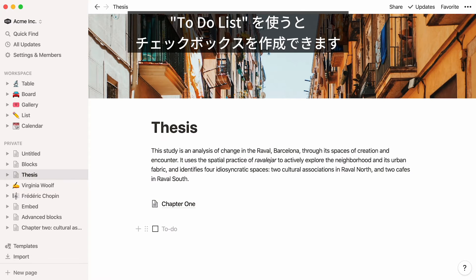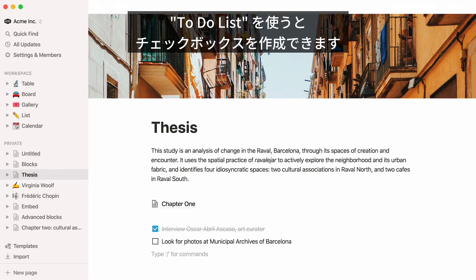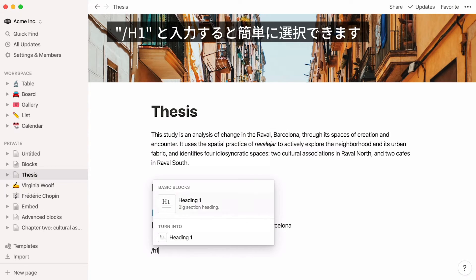To-do list adds a checkbox list to your page. Heading 1 is the largest text size. It works perfectly as headings on pages. Type H1 to have it show up instantly.